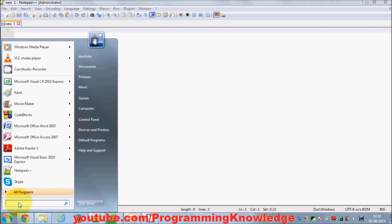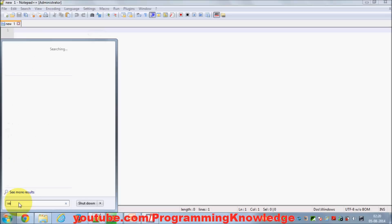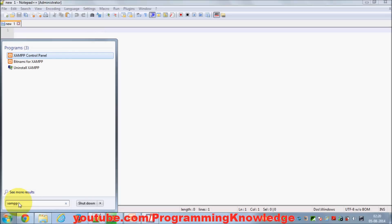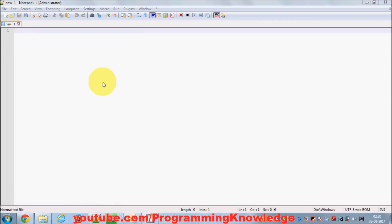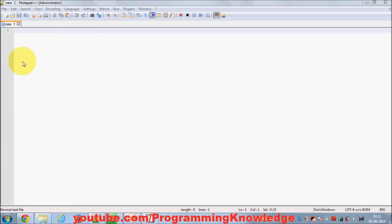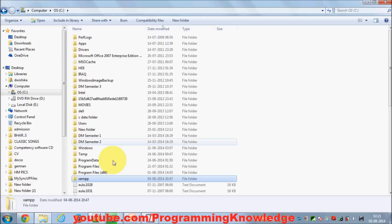Go to your Start menu and search for XAMPP, which we have installed, and open the XAMPP control panel. When the control panel starts, we need to start the Apache server. In the meantime, we are going to write our code in Notepad++.